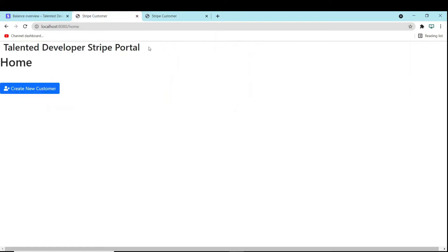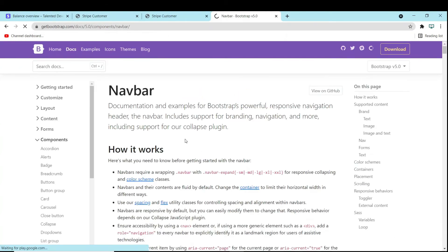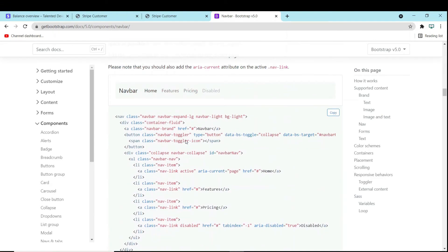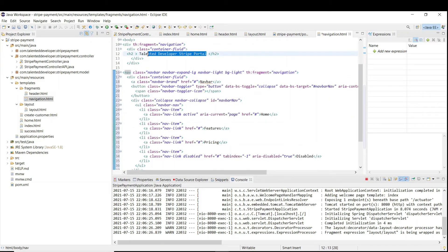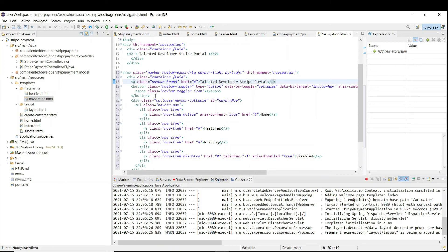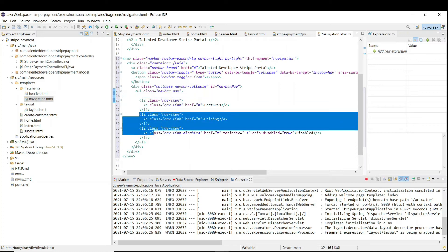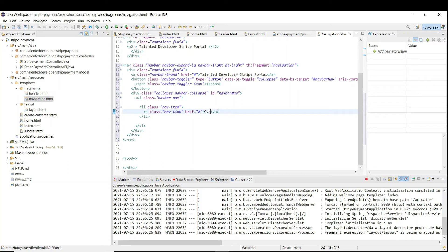I am going to copy and paste the existing navbar code since we need the same kind of navbar. Come down and we need a fragment name. Then just copy and paste and remove all the existing names — give the name as 'customer' and give the href as '/customer'. Now you can see we have given href as '/customer', but there is no HTML page for customer yet, so we need to create one.